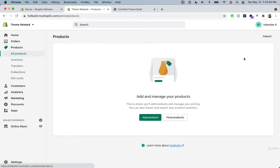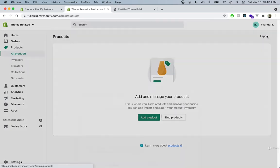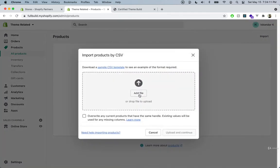With this lecture, there's going to be a product CSV file attached that's going to give you a boilerplate of all of the products that I'll be using for this course. They will also be attached in the zip file with all of the resources for this course. So let's go ahead and click on import and find the file.